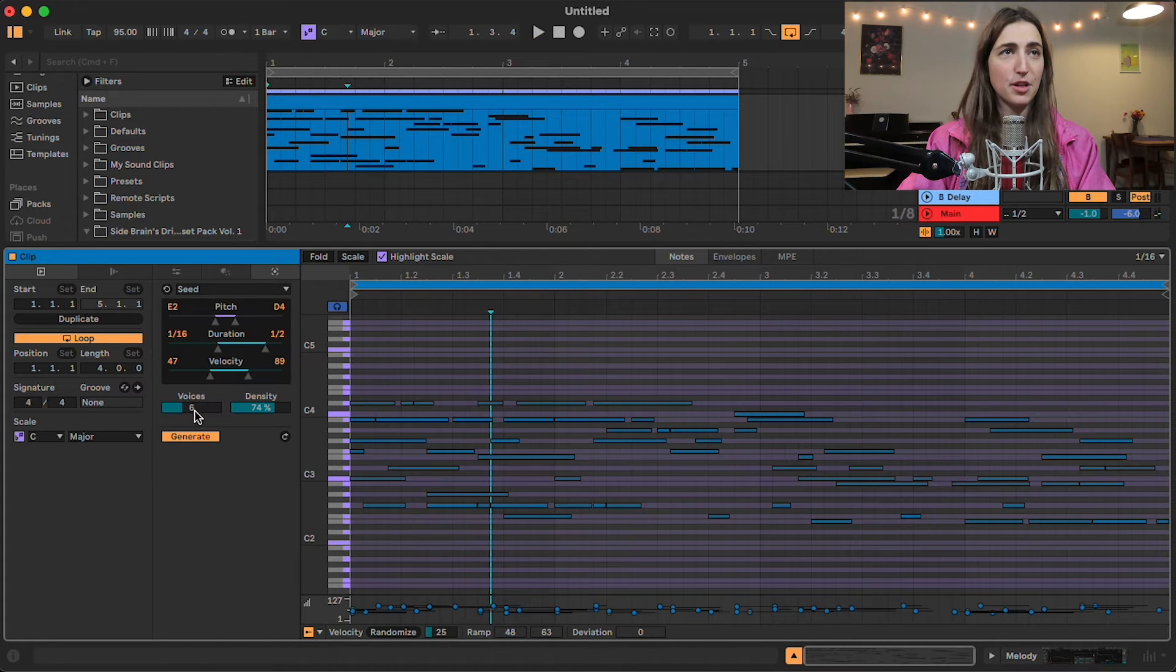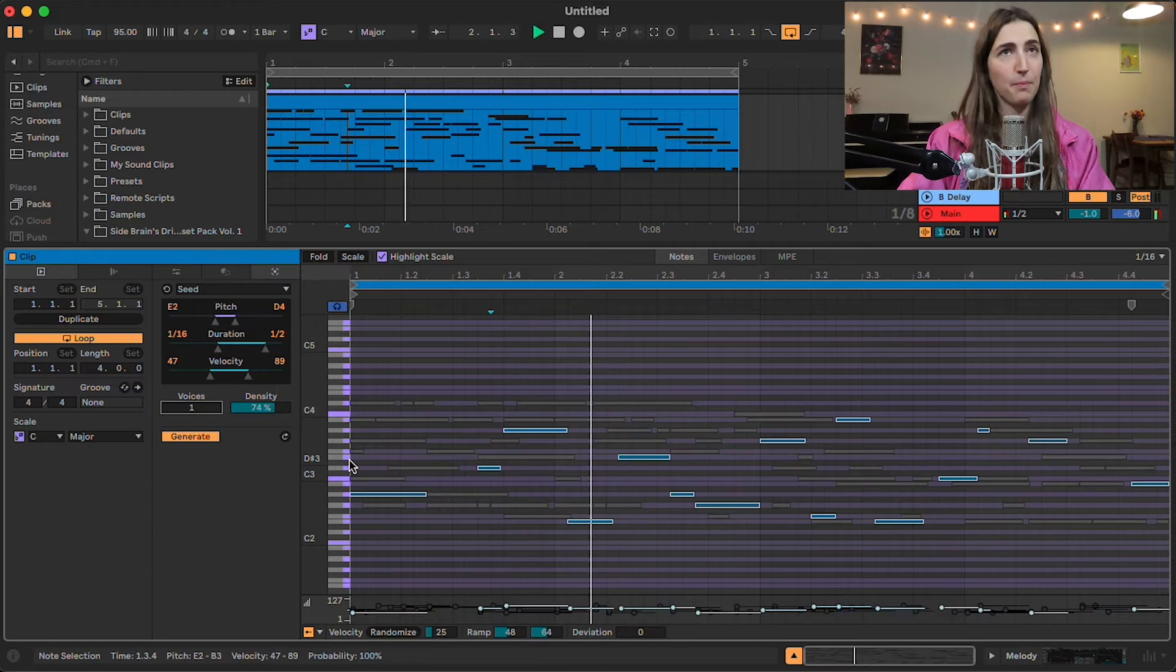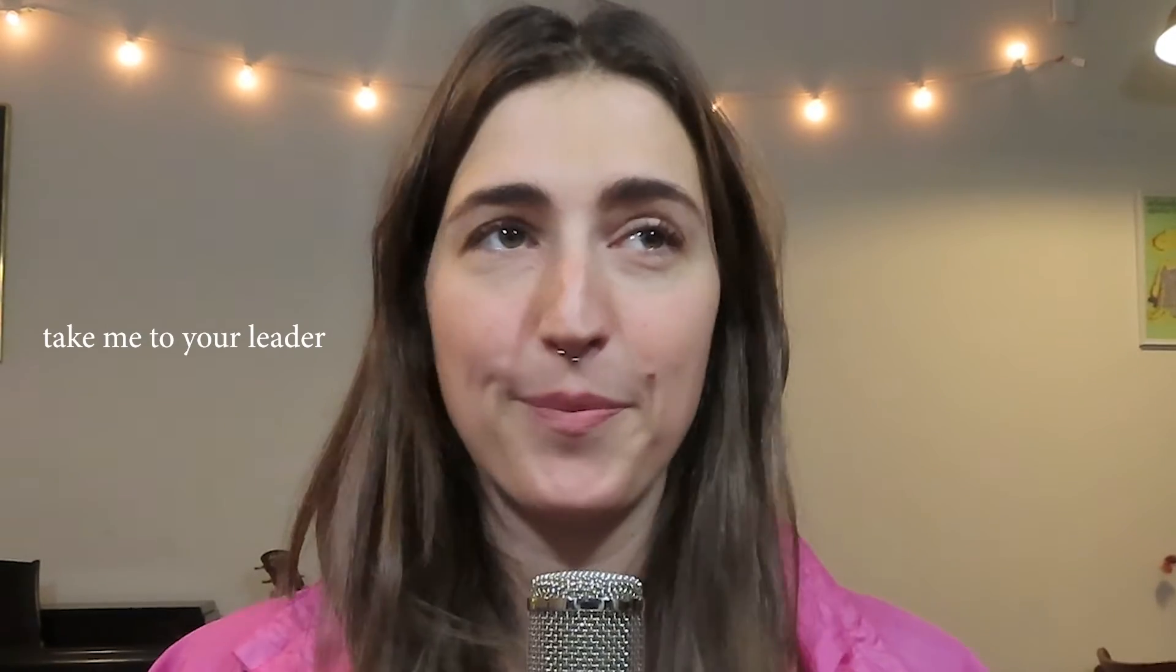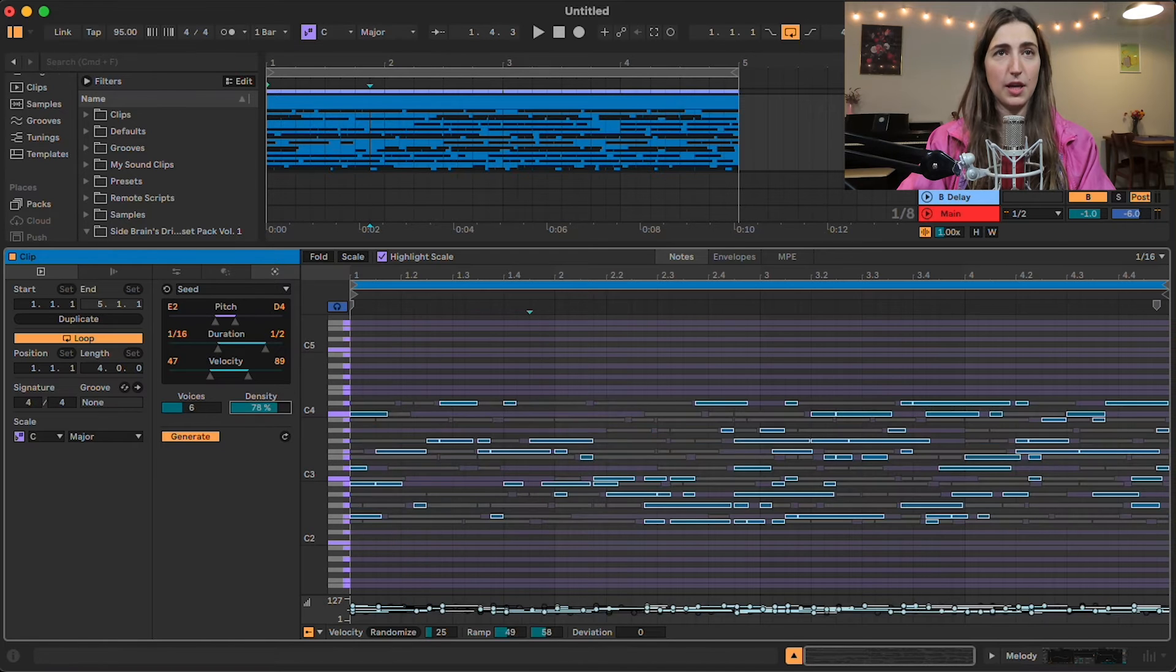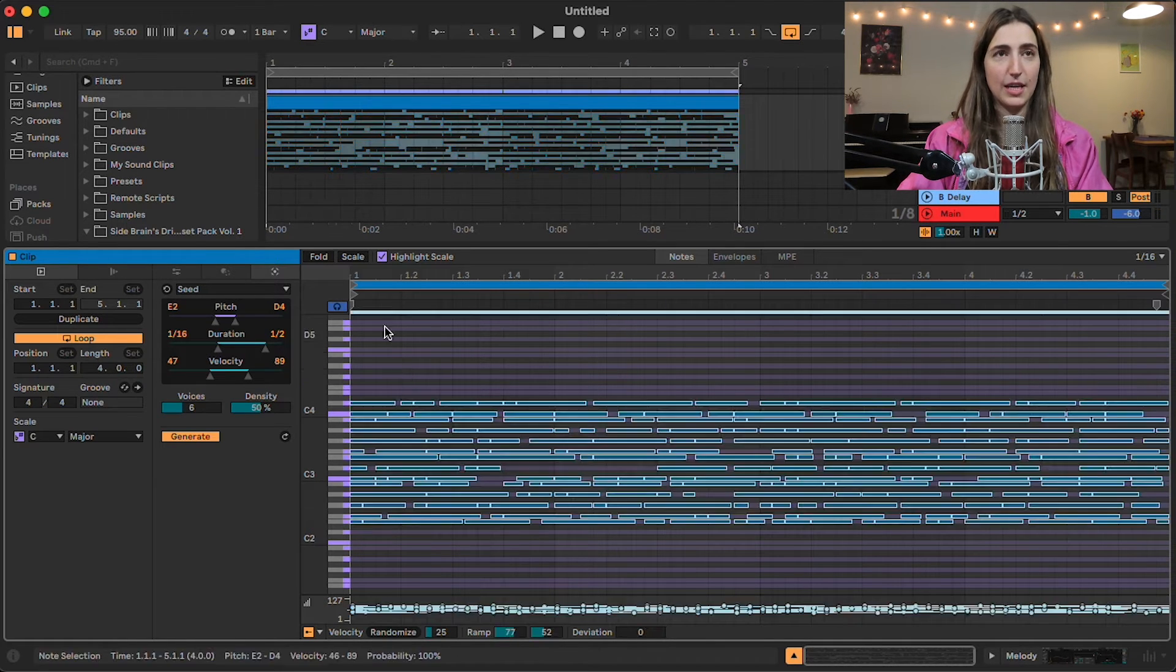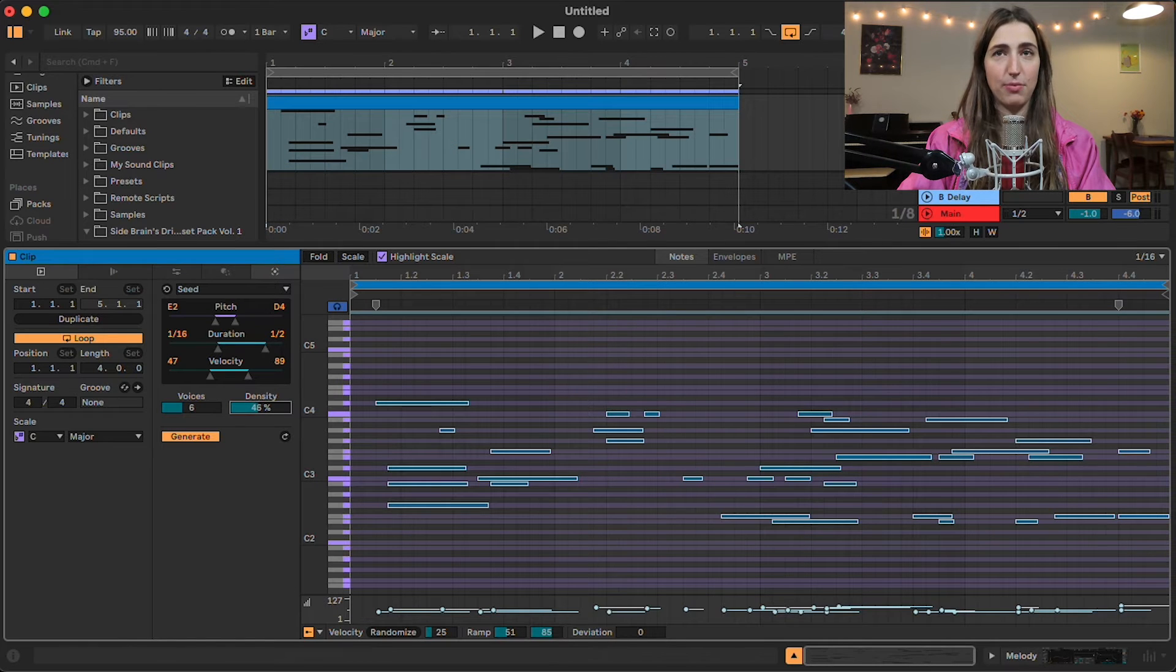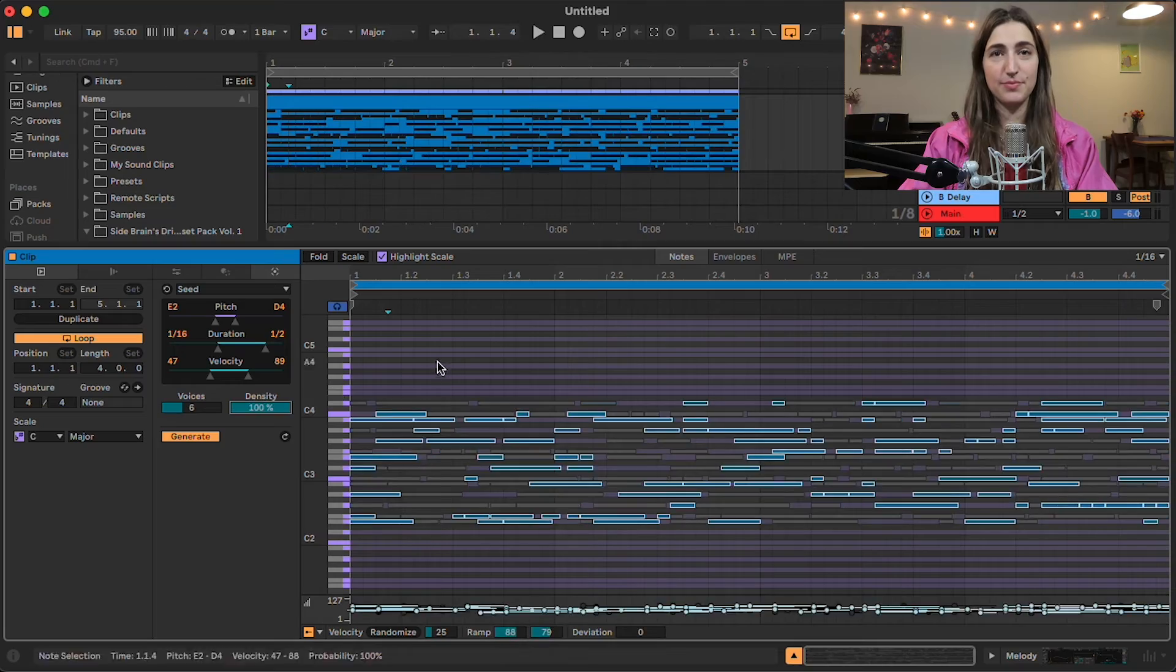You'll notice we also have the voices option here. So if we bring this down to one, you're only going to hear one note at a time. Cool. And then you have density here, which you can bring up and down. But in order for this to actually work, you do have to hit Command-A, select all of them, and then bring the density down. Or else it'll just make more and more notes. It's more like just generating ideas and then seeing how they turn out and seeing if there are certain little flourishes here and there that sound good that you can use in your productions. Or if you're making weird ambient electronic-y space music, then this is perfect for you.